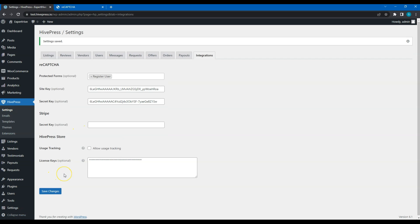That's it! We have just finished setting up HivePress. Now, let's move to the next video, where I'll show you how to list a new service.